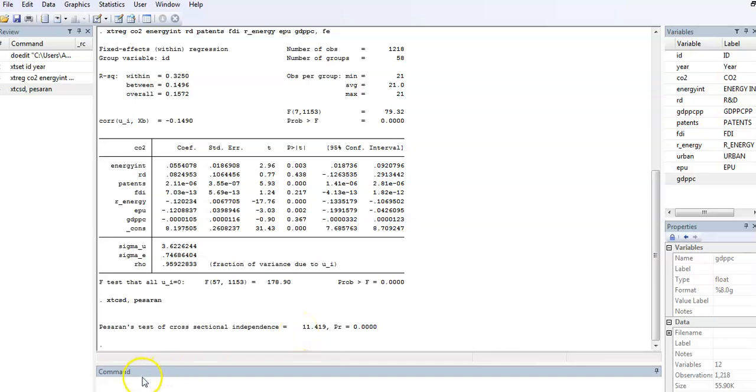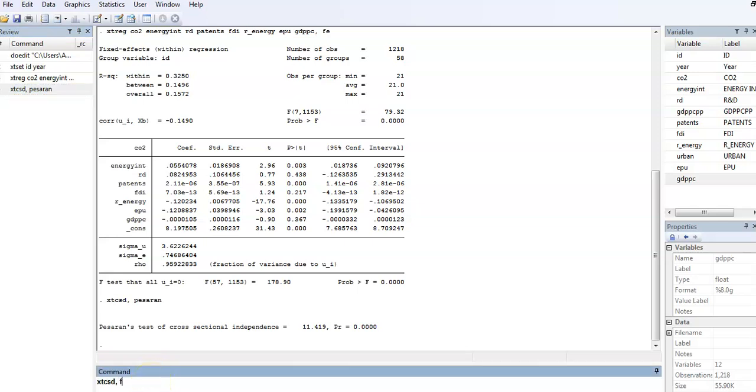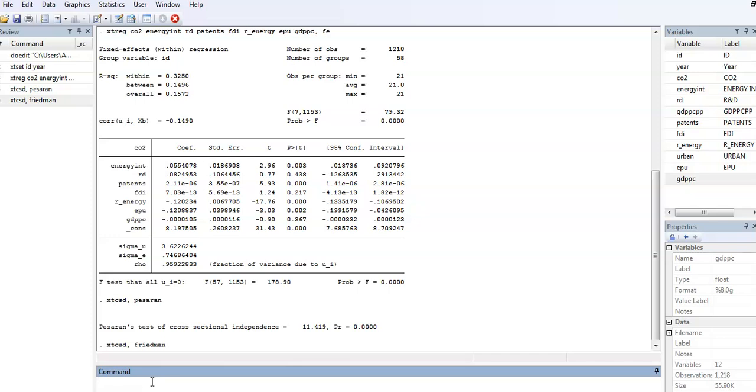We can also try the other options. We can use the Friedman test. It takes a few minutes to get our results.